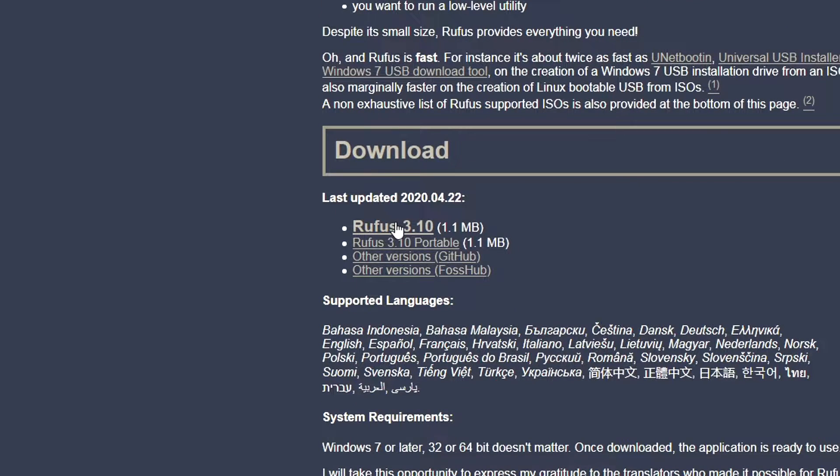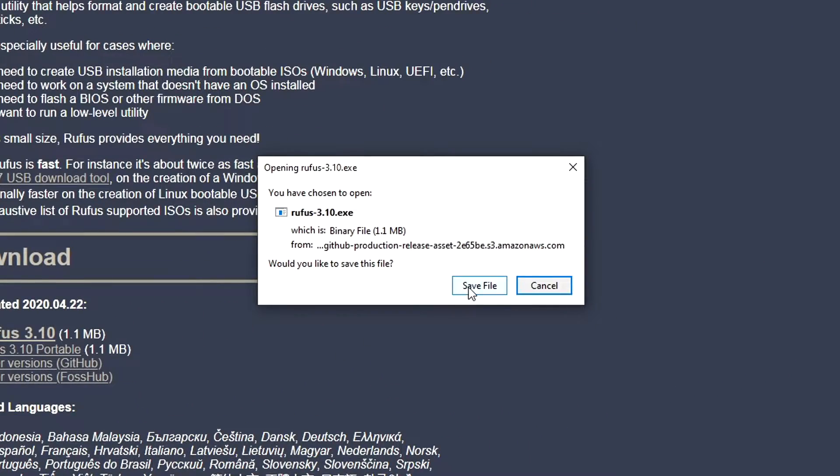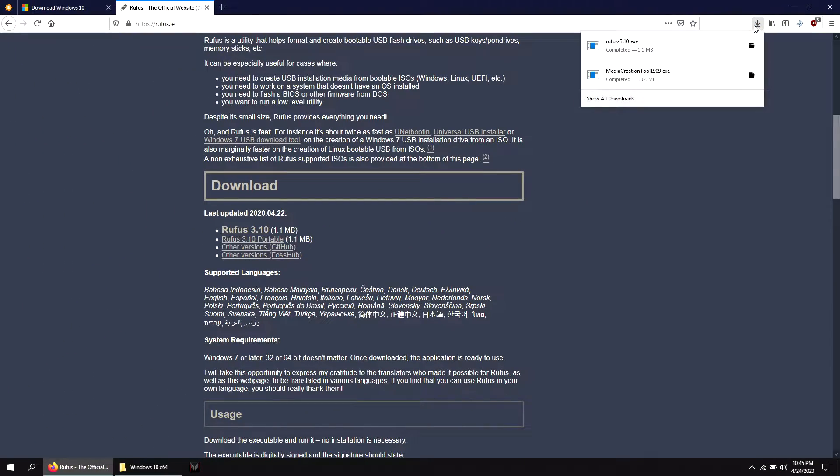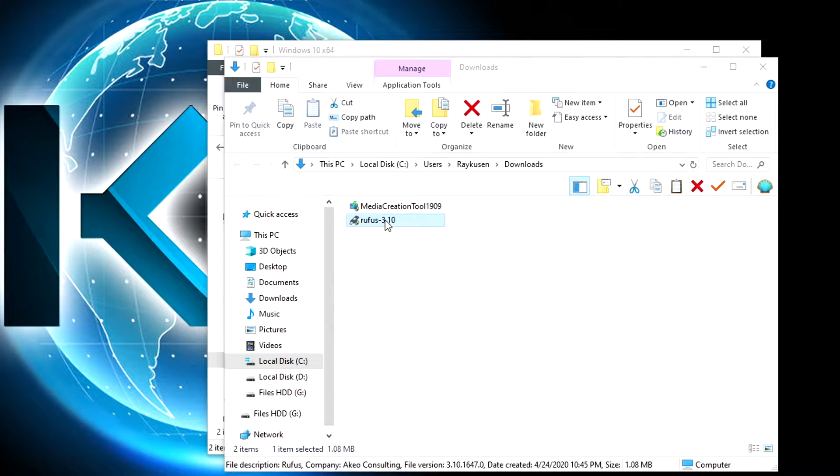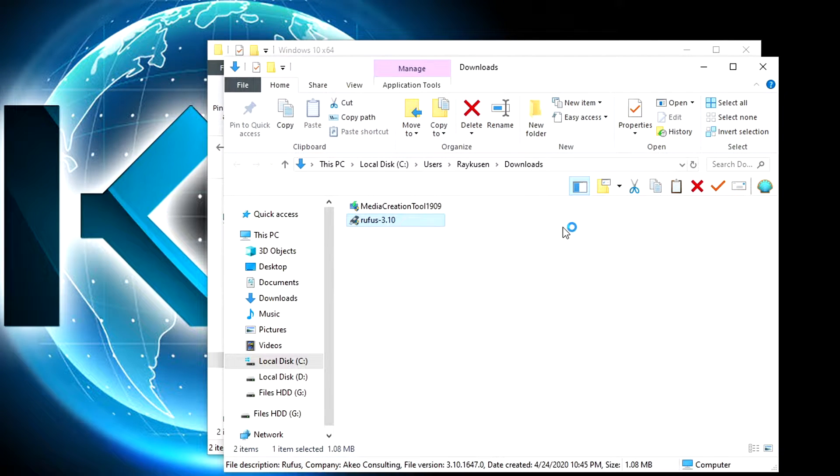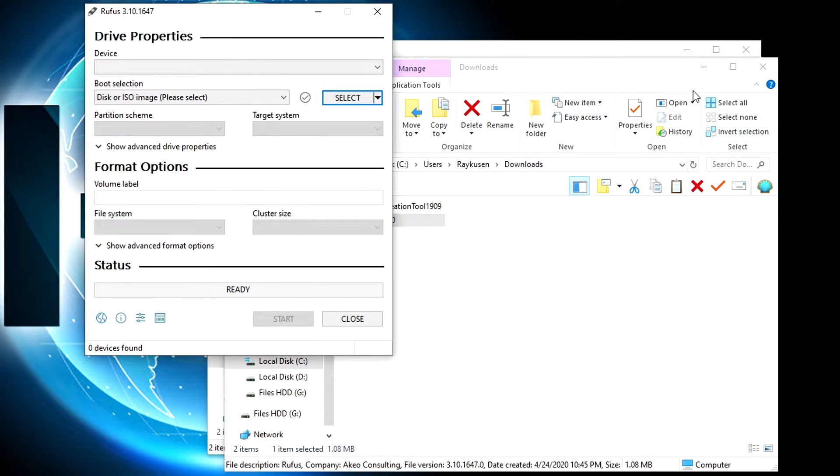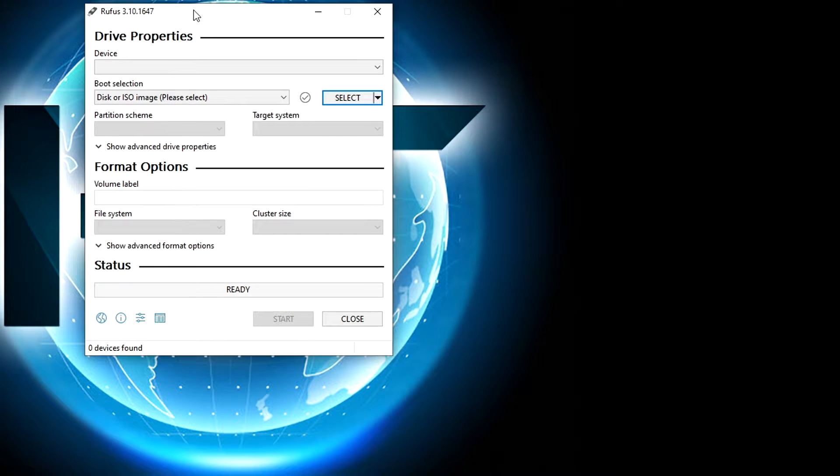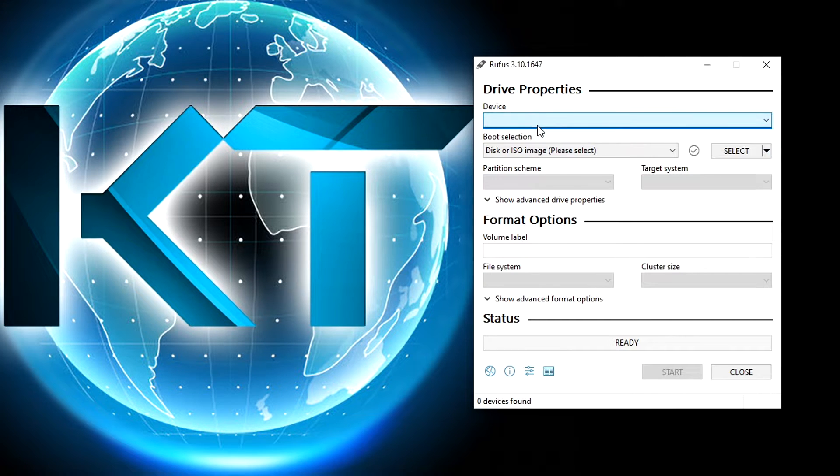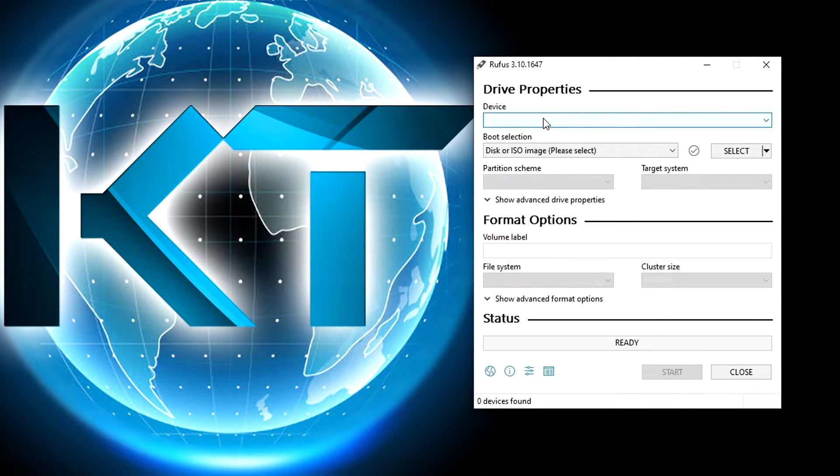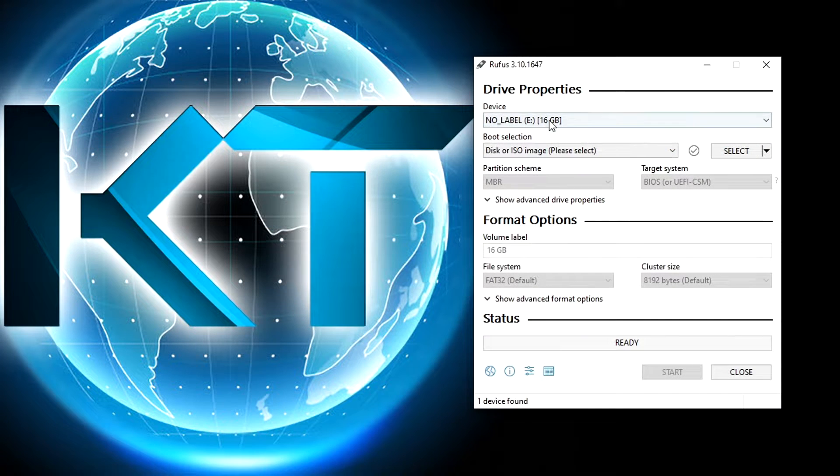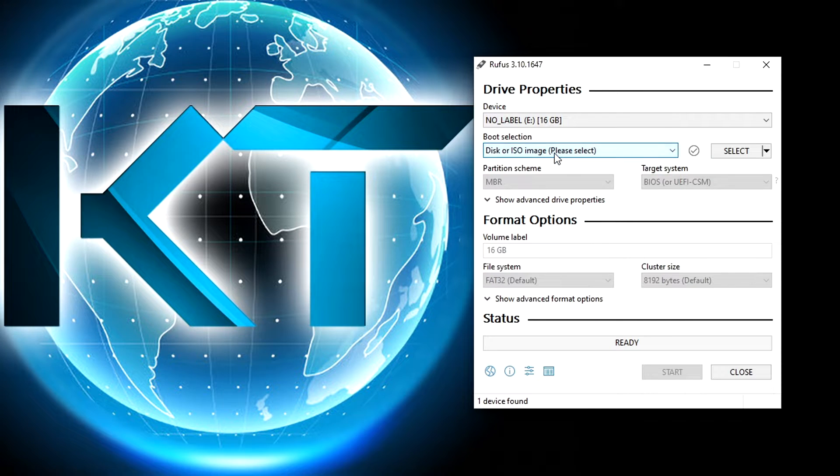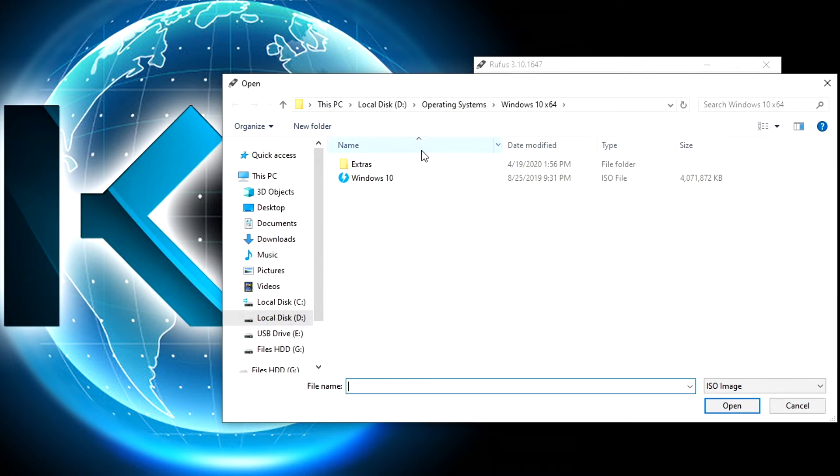Now open Rufus and insert your USB drive. Be sure to choose the right USB drive if you have more than one. In the boot selection, choose disk or ISO image, then click select and search for your ISO window.